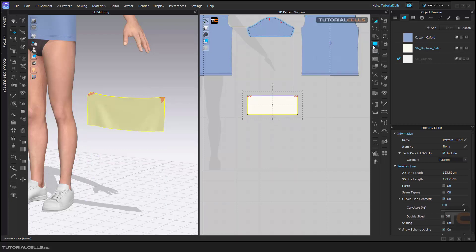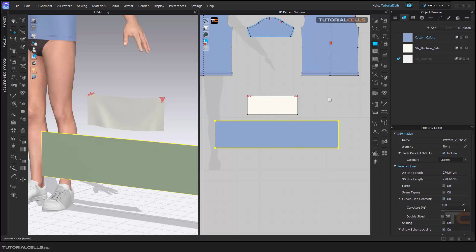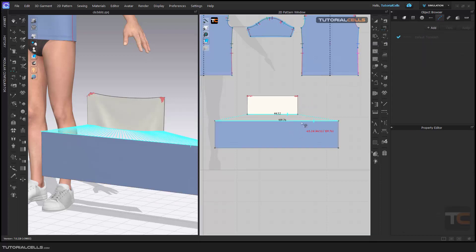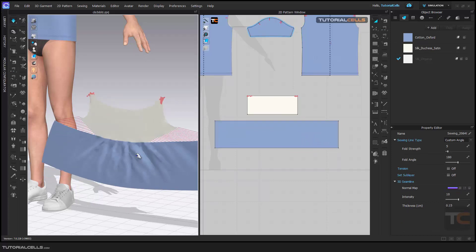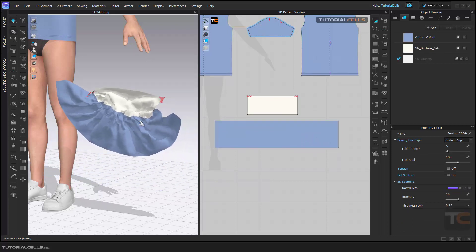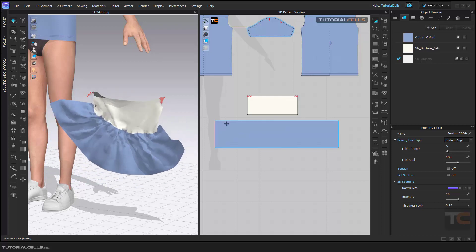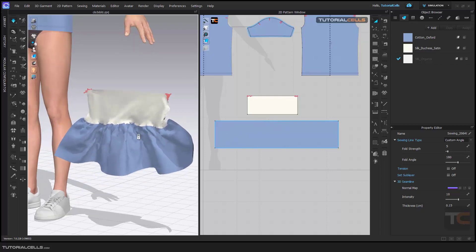I want to draw another pattern here like this, and sew this long pattern to this, sewing this to this part. Something like this — I want to give seam taping to this line to see the changes.